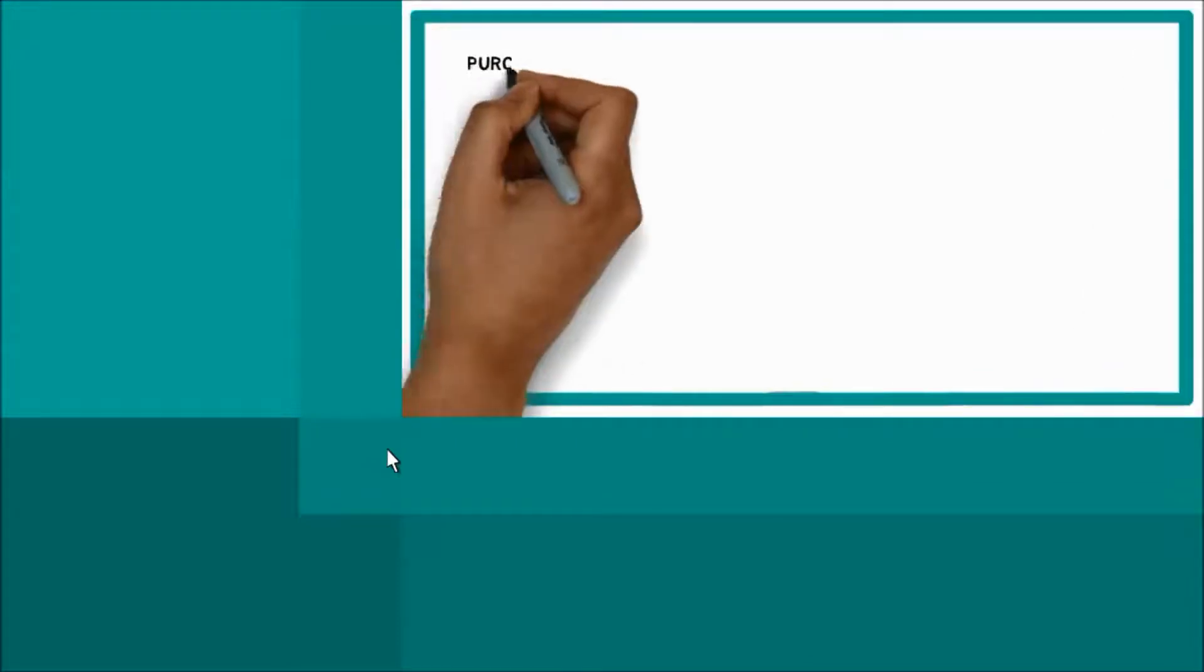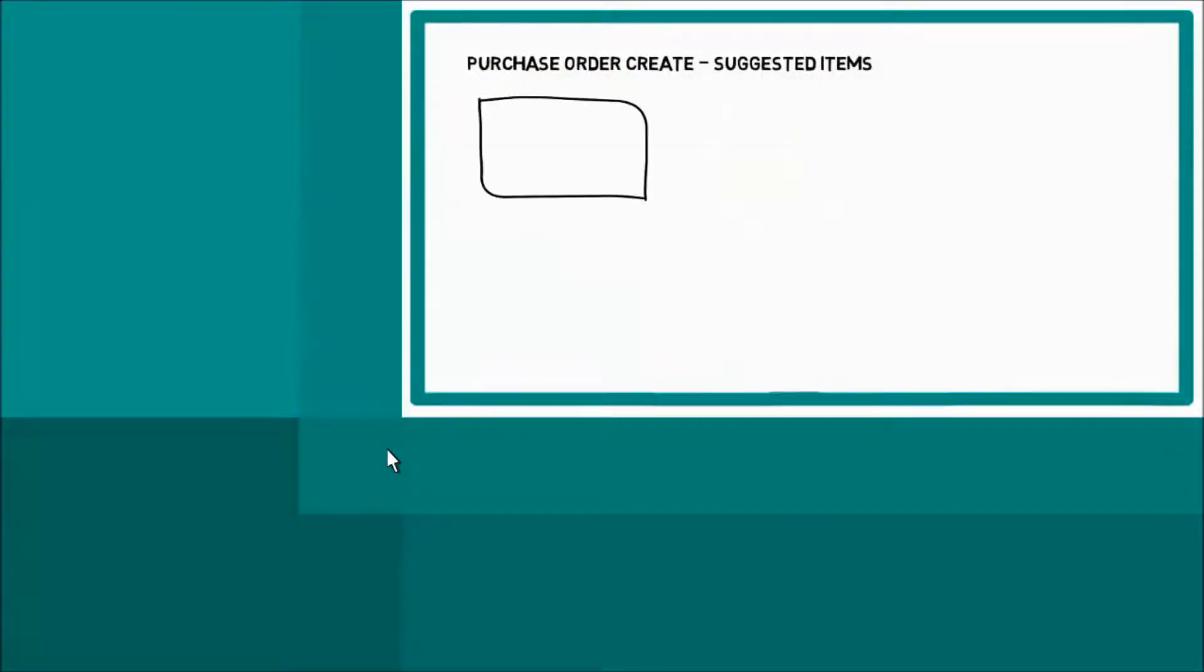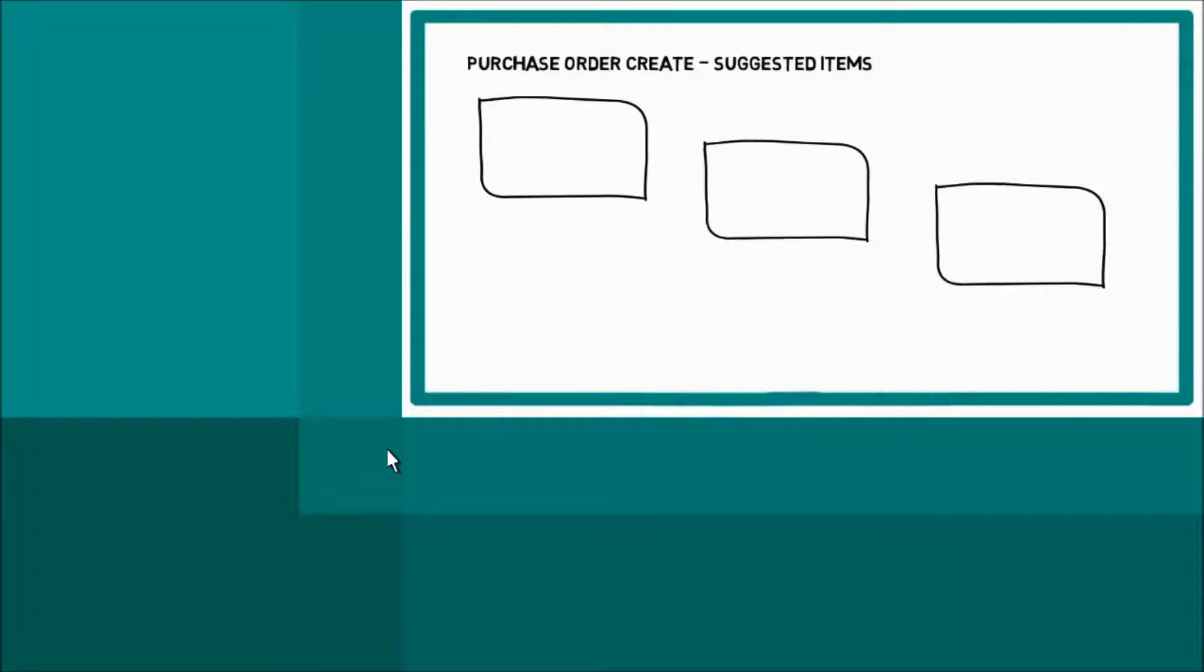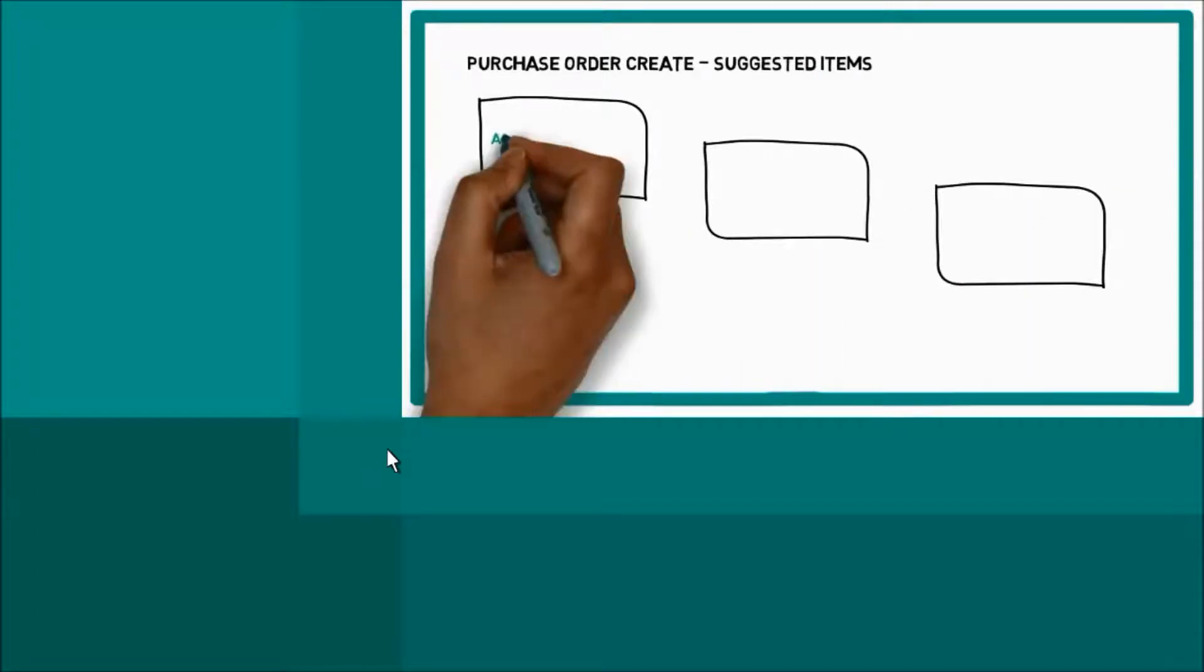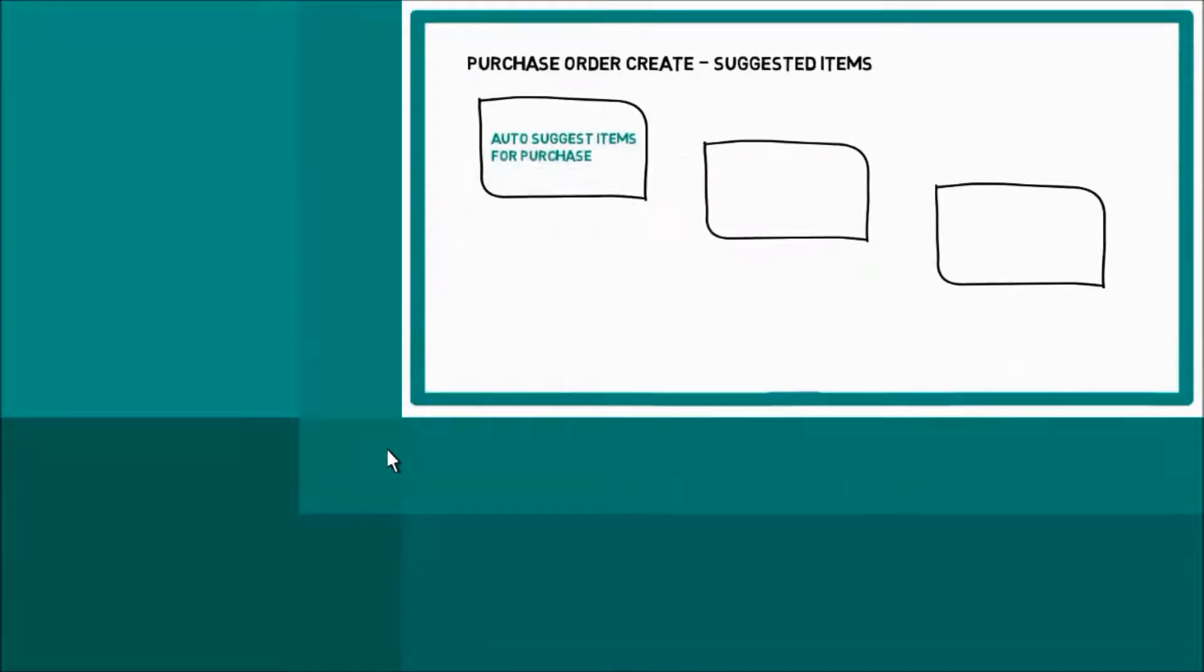This demo shows how to auto-create purchase orders in Microsoft Dynamics GP. Three easy steps. Run auto-suggest routine.